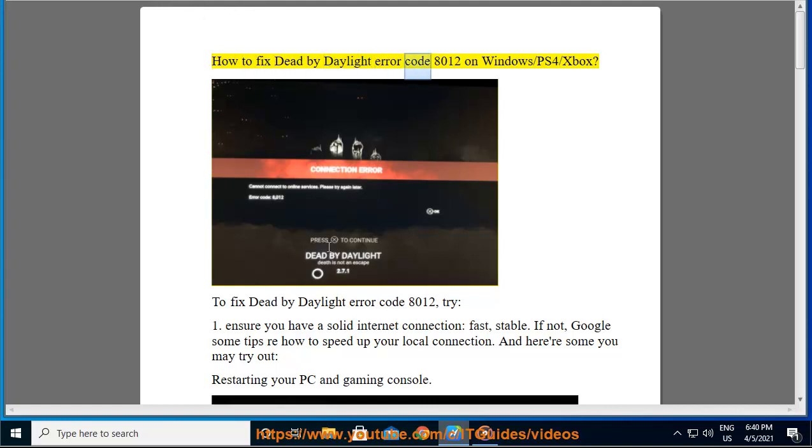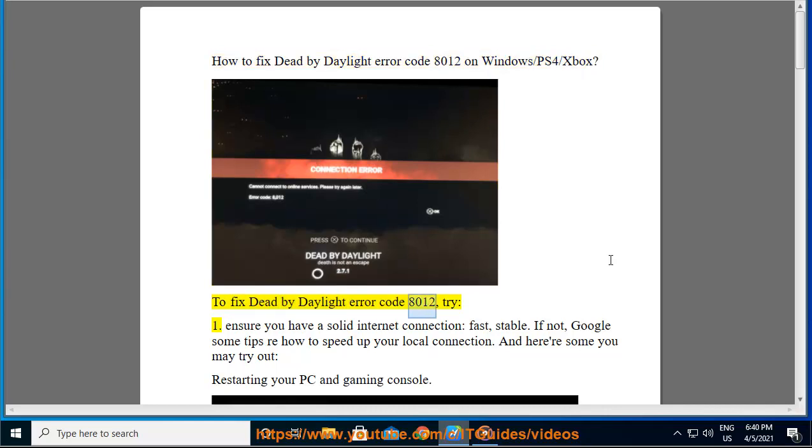How to Fix Dead by Daylight Error Code 8012 on Windows, PS4, and Xbox. To fix Dead by Daylight Error Code 8012, try: 1.